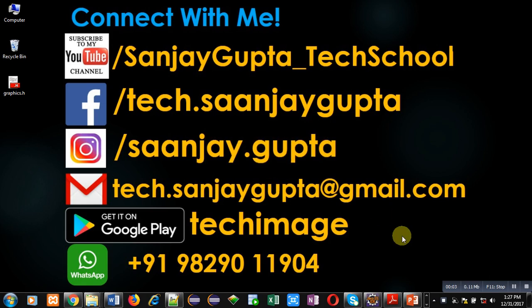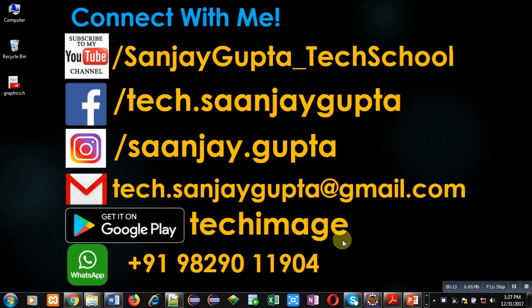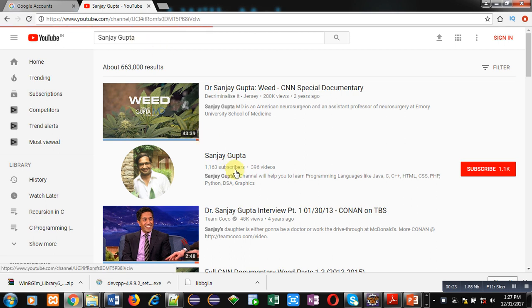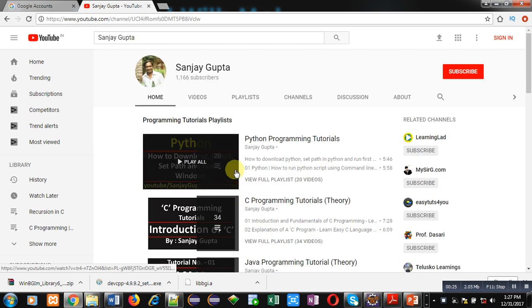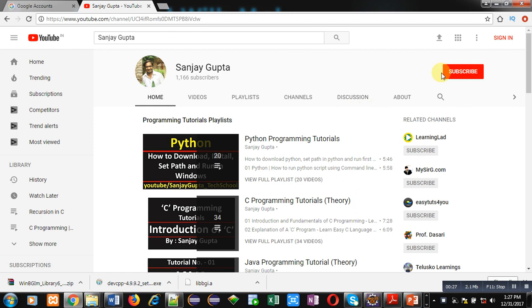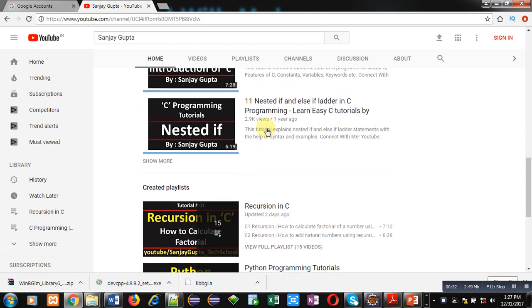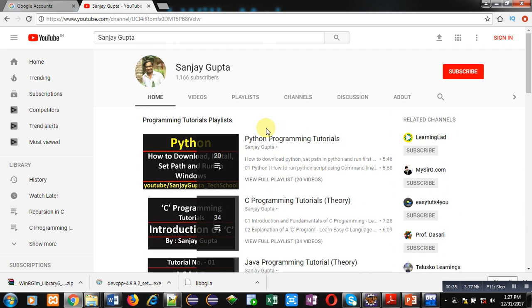Hello friends, I am Sanjay Gupta. In this video I am going to demonstrate how you can implement the concept of friend class in C++. You can download my app TechMS available on Google Play, search my channel by typing my name Sanjay Gupta on YouTube, subscribe it to watch various programming related videos and improve your programming skills.